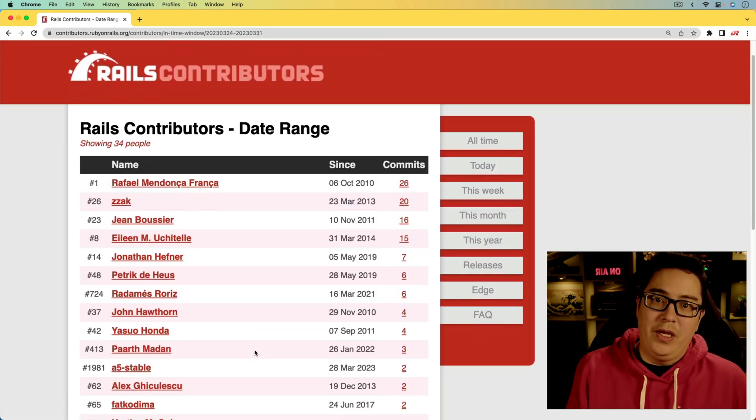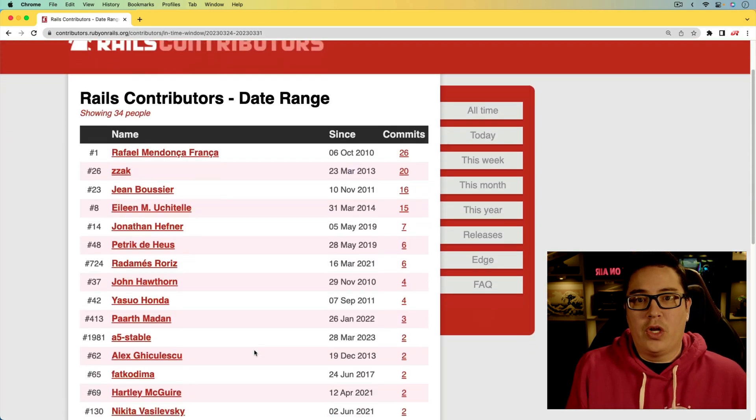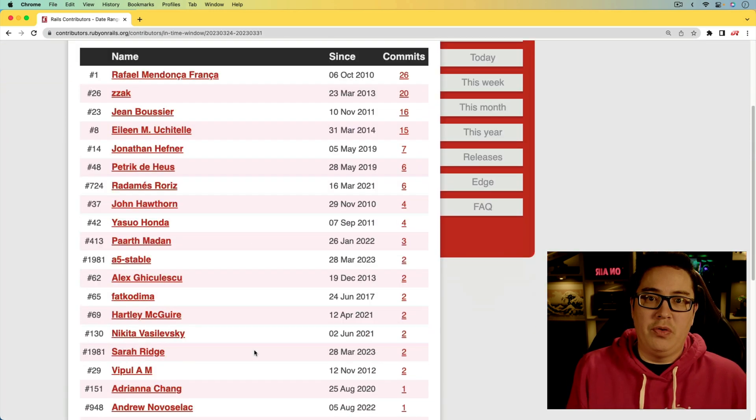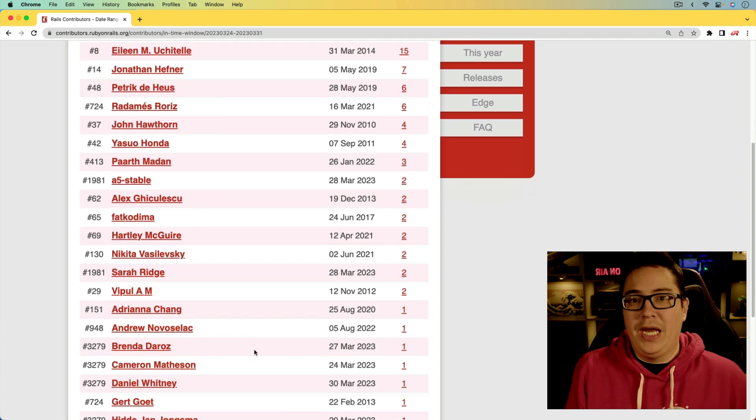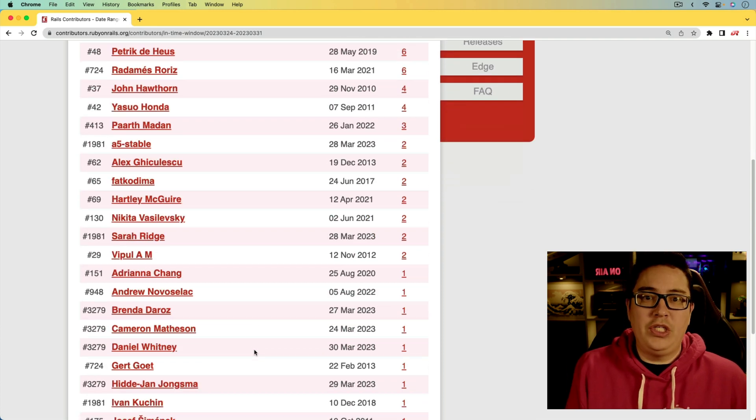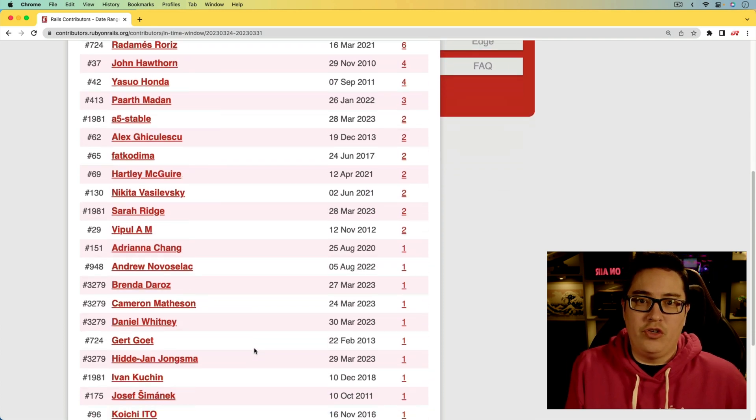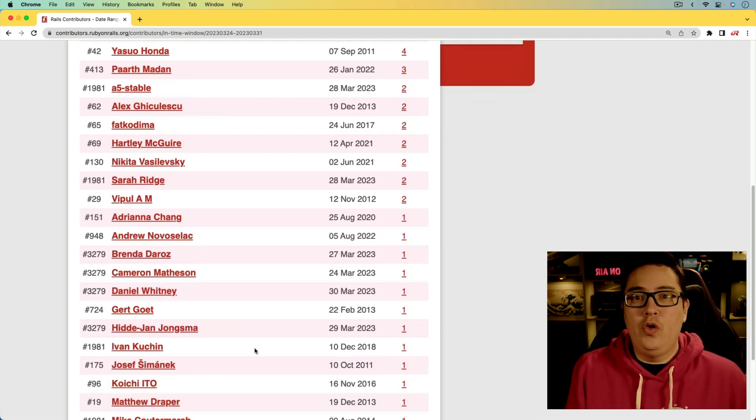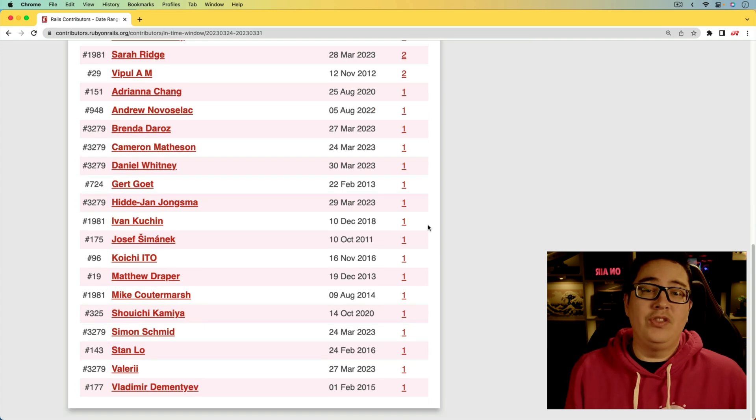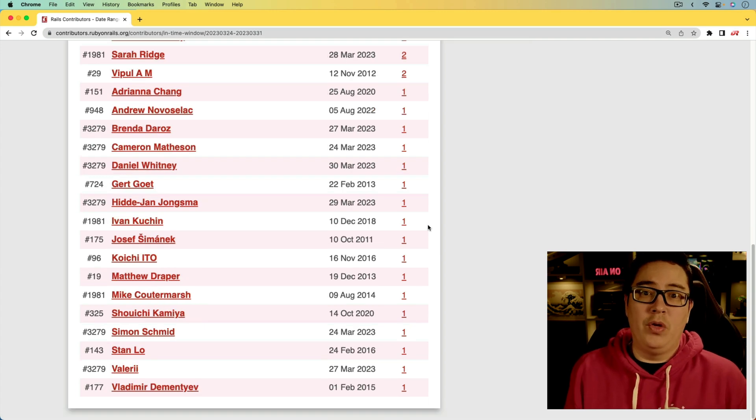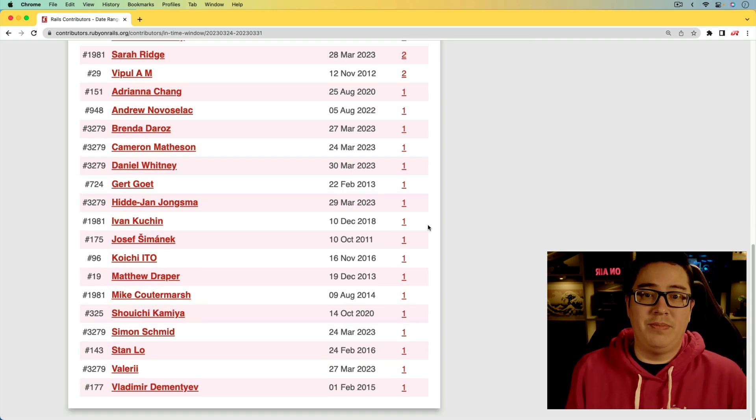So over the past week, there are 34 contributors to the Rails codebase. I want to thank everyone, especially those first time contributors who have helped make Rails better. Well, that's all for this week's video coverage of This Week in Rails. I'll see you in the next one.